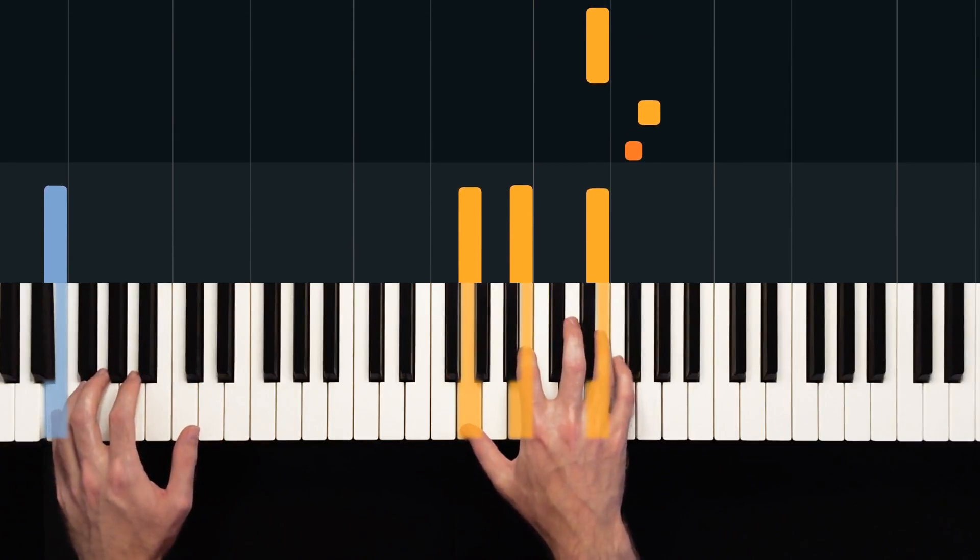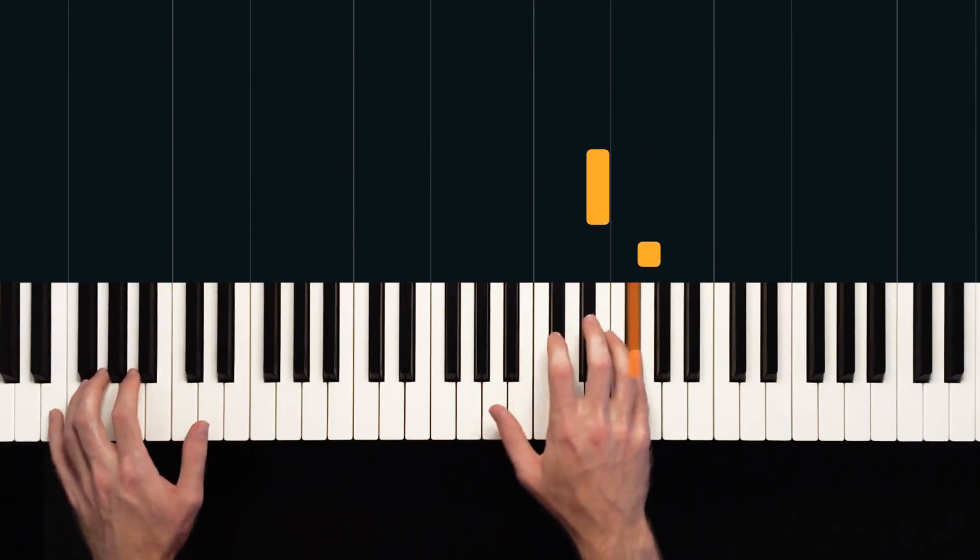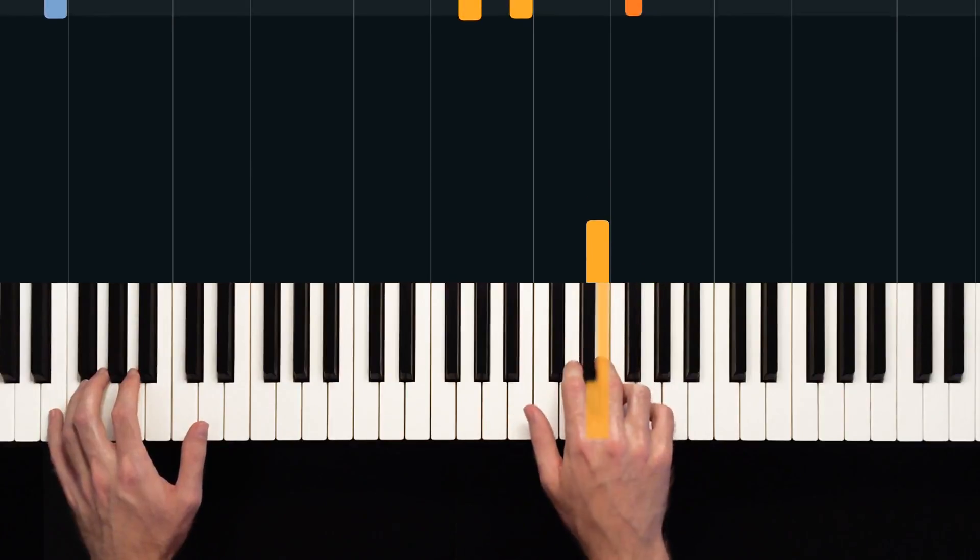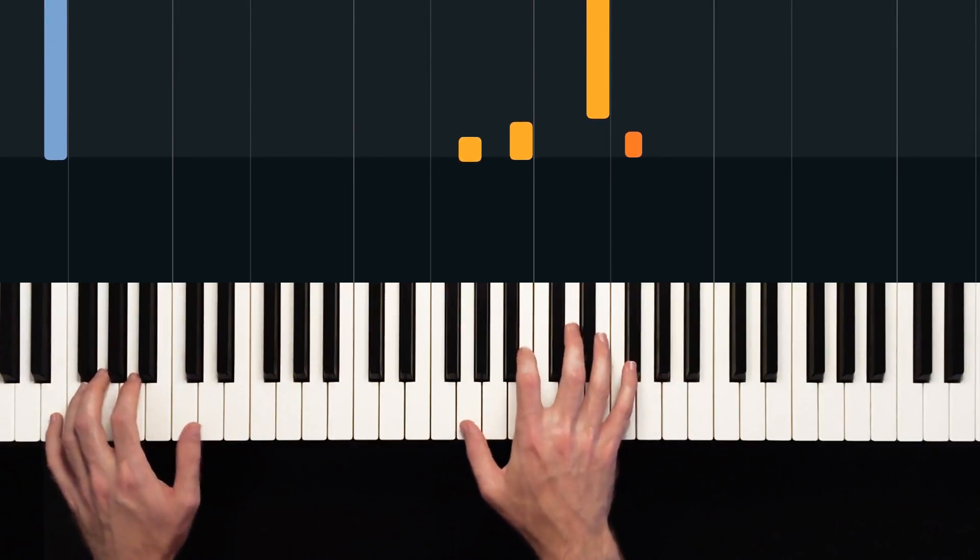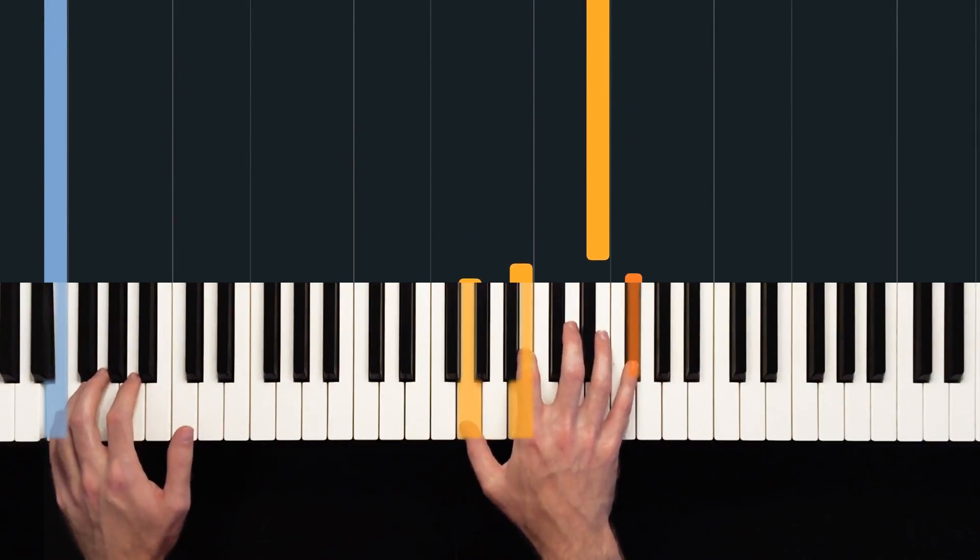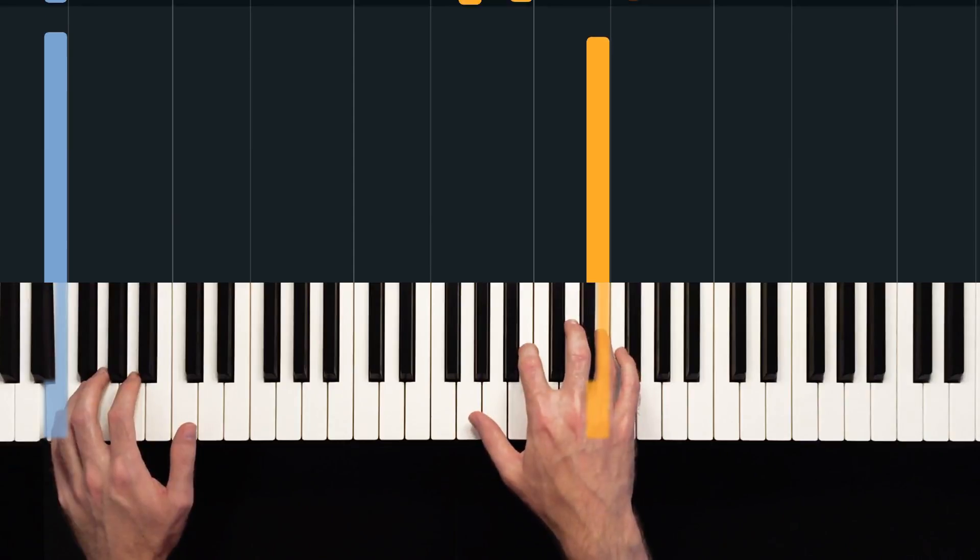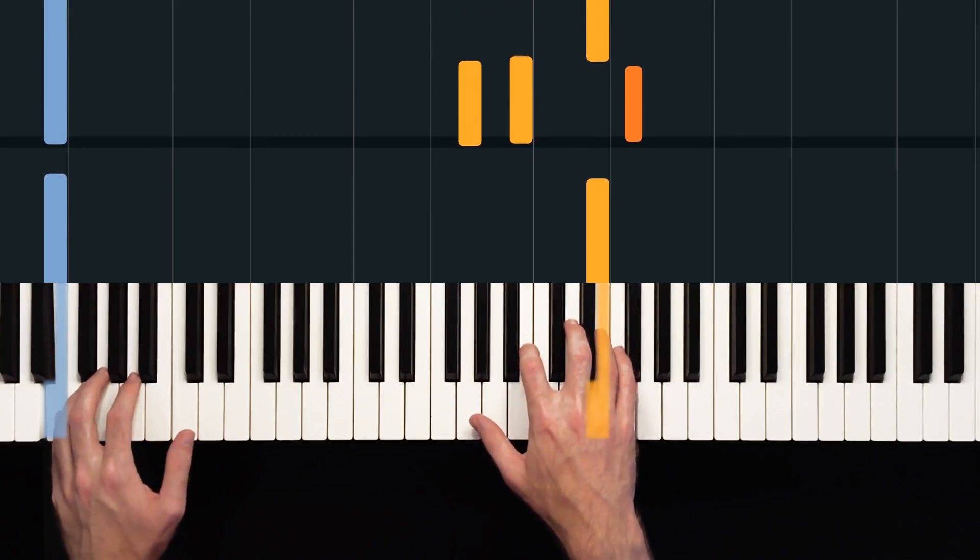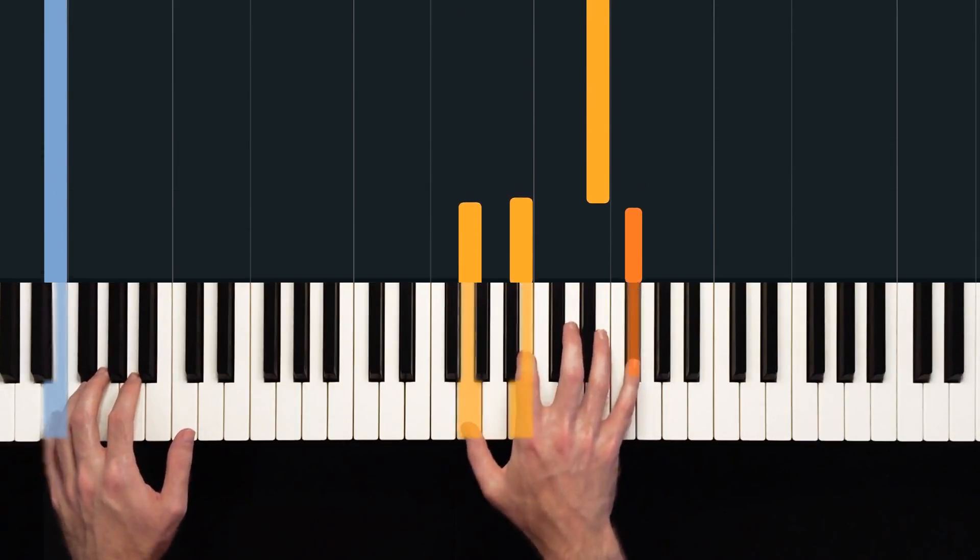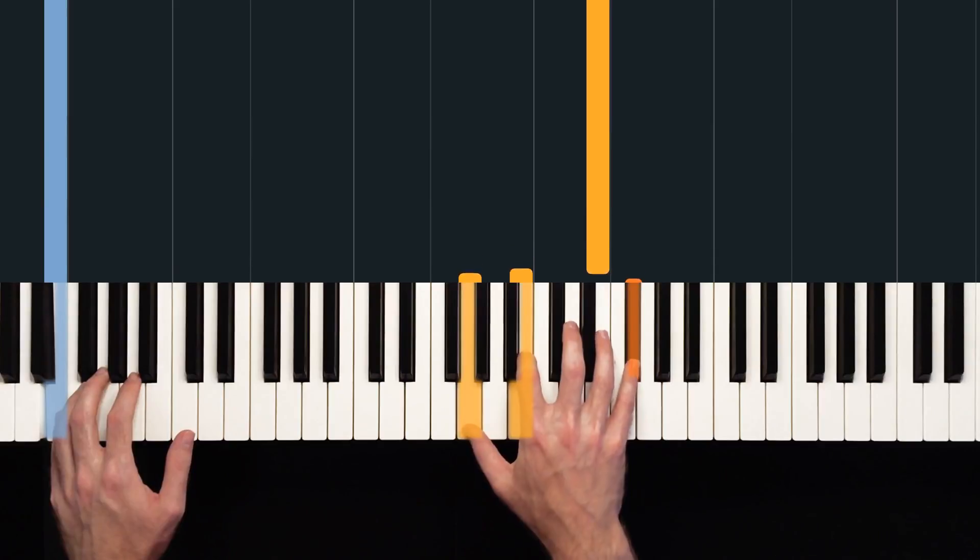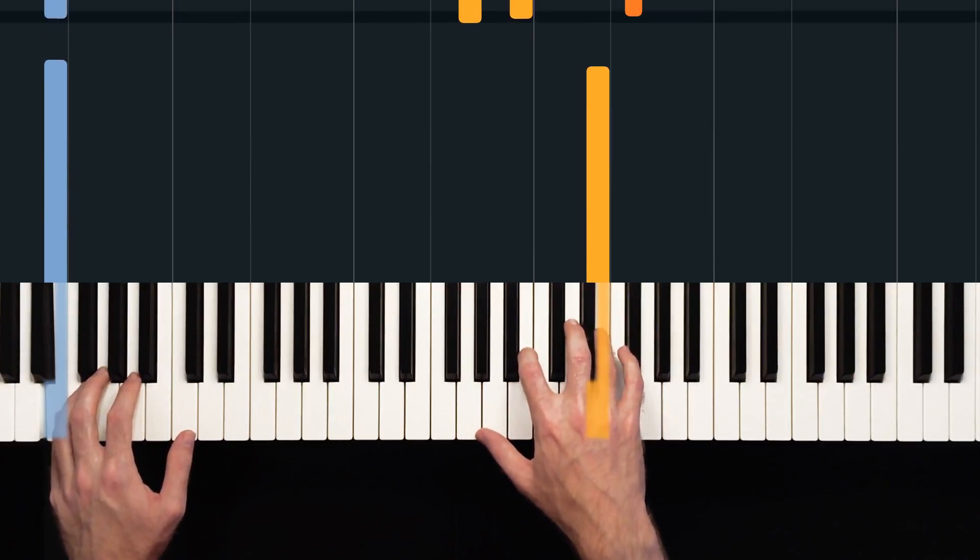And the E minor ninth chord: rather than traveling up and then back to the E, we go straight from the F sharp at the top of the chord to the E. And we do this on the one E and ah count again. One E and ah, two and three.